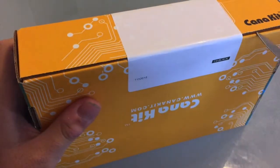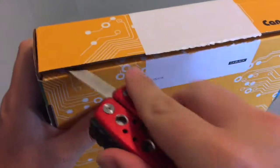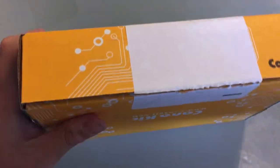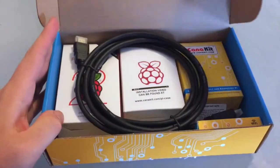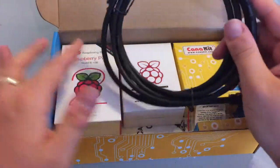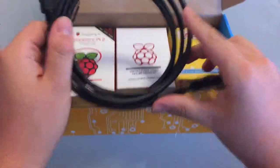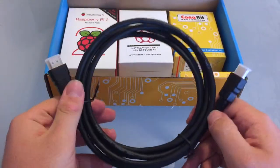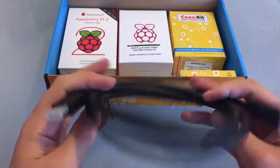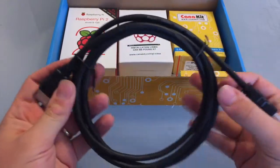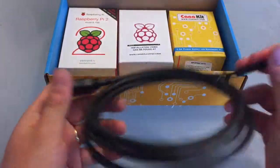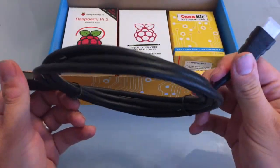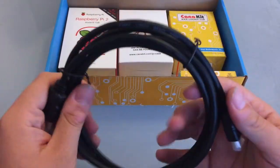First, gonna cut this open. There we go. Open that up, see what we find inside. First thing we find is an HDMI cable. It looks pretty thick and sturdy, but it's still an off-brand cable, but it's still nice nonetheless.